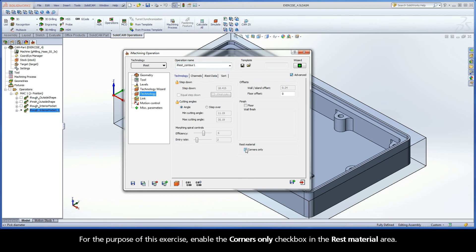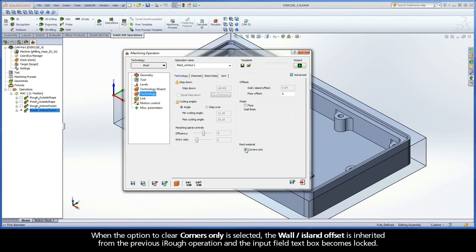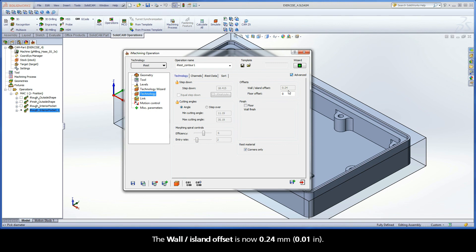For the purpose of this exercise, enable the Corners Only checkbox in the Rest Material area. When the option to Clear Corners Only is selected, the Wall Island Offset is inherited from the previous iRuff operation and the Input Field textbox becomes locked. The Wall Island Offset is now 0.24mm.